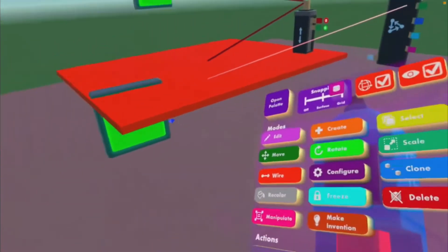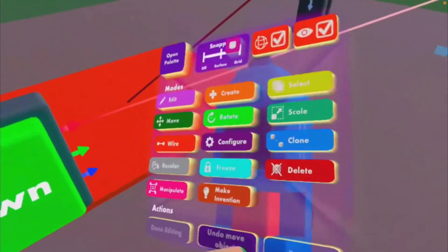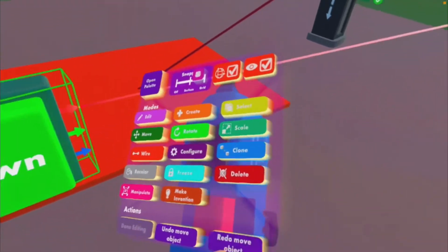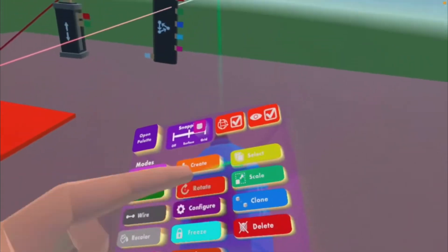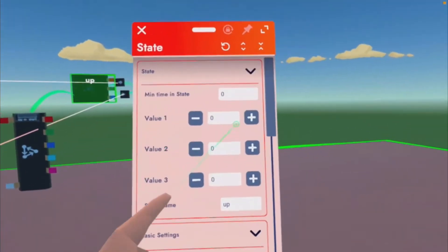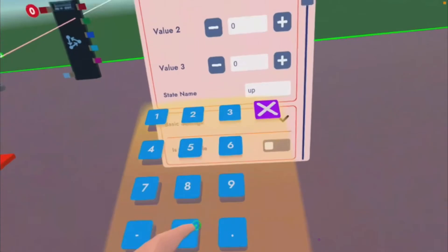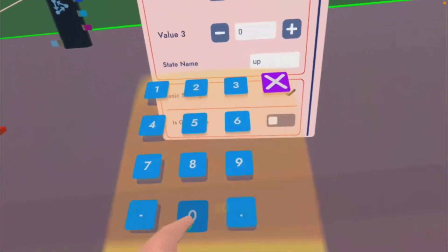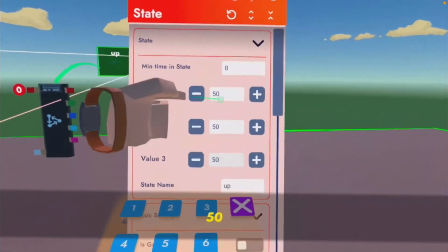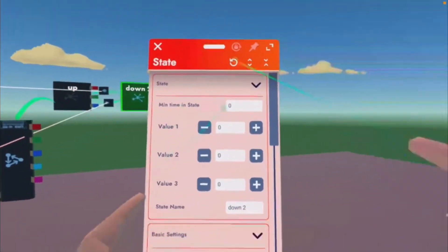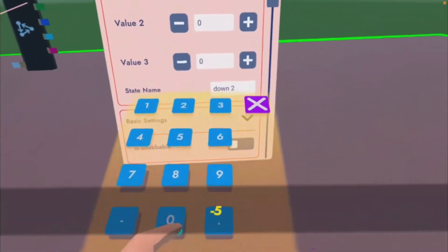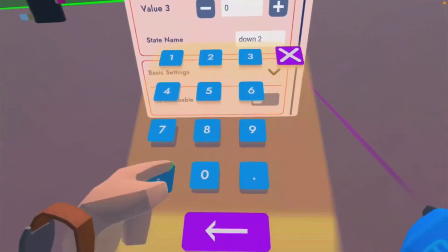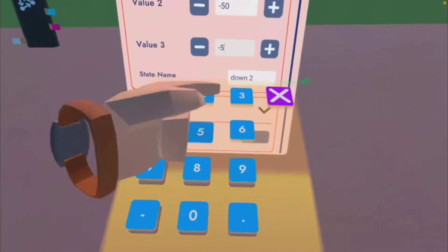And you're moving that. Okay, now you want to configure up. Let's just do 50, 50, 50. All of these should say 50. And for down two, you want to do negative 50, negative 50, and negative 50.